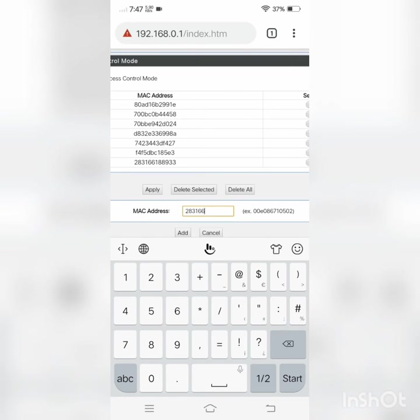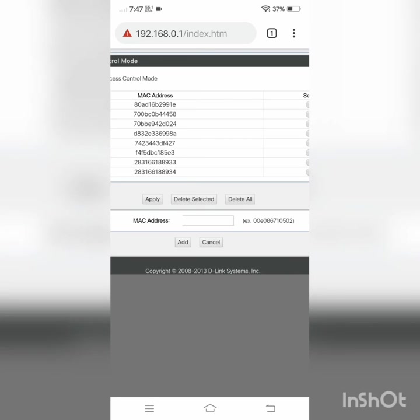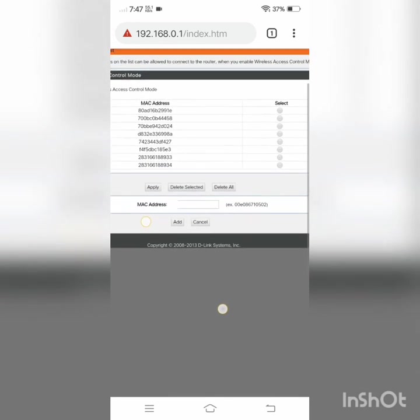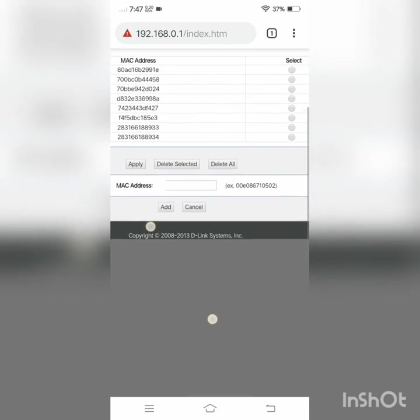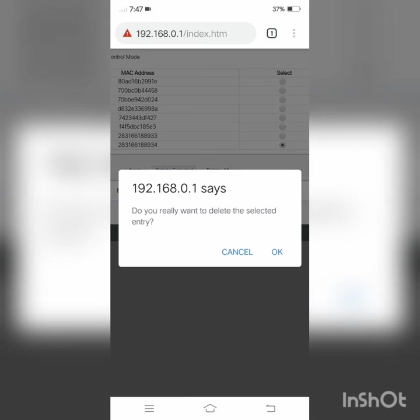Then click on Add. If you want to delete the selective MAC address, you can delete it easily.